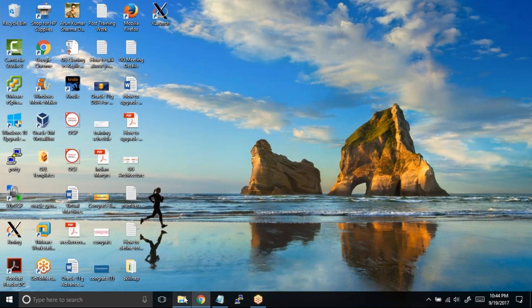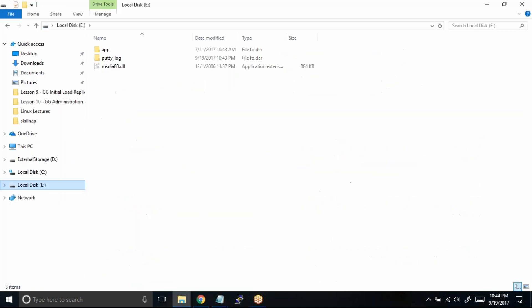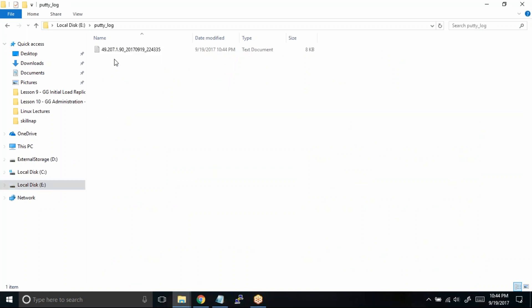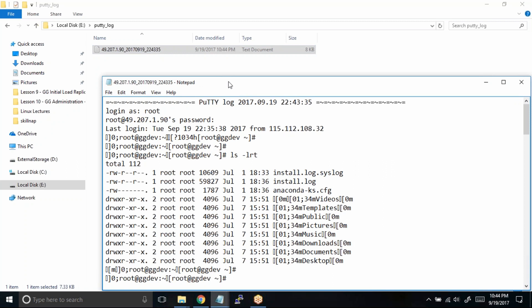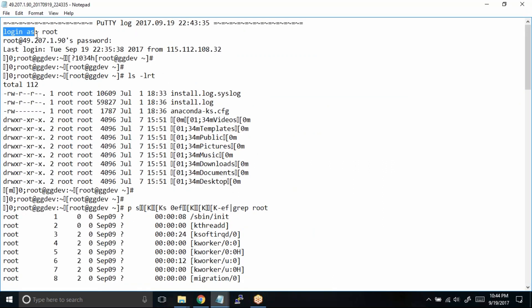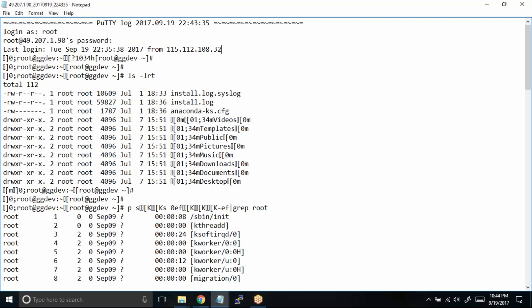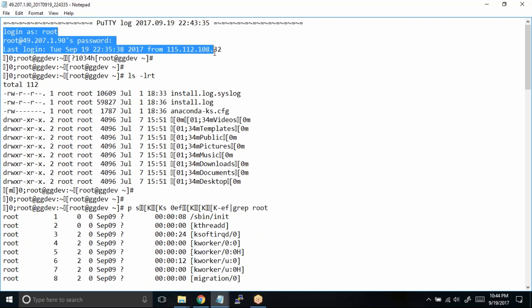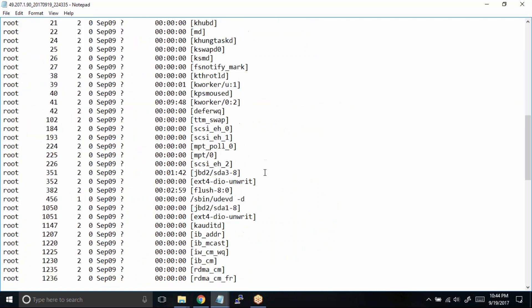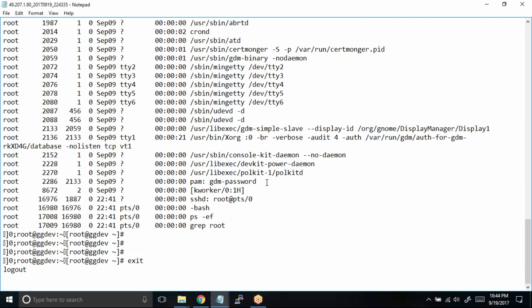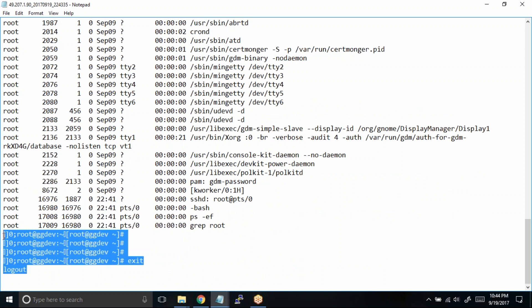Now we can actually navigate the file explorer, go to the E drive, get inside the putty_log, and now you can see my PuTTY log session. This is the server 49.207.1.90 which I connected. This is the date 2017 9th month and 19th date, and this is the current time—as per my system it is 10:44, almost the same 10:43:35. Let us open this one and you can see everything is logged in, right from the login to the server to the entire output that you had on your PuTTY terminal.